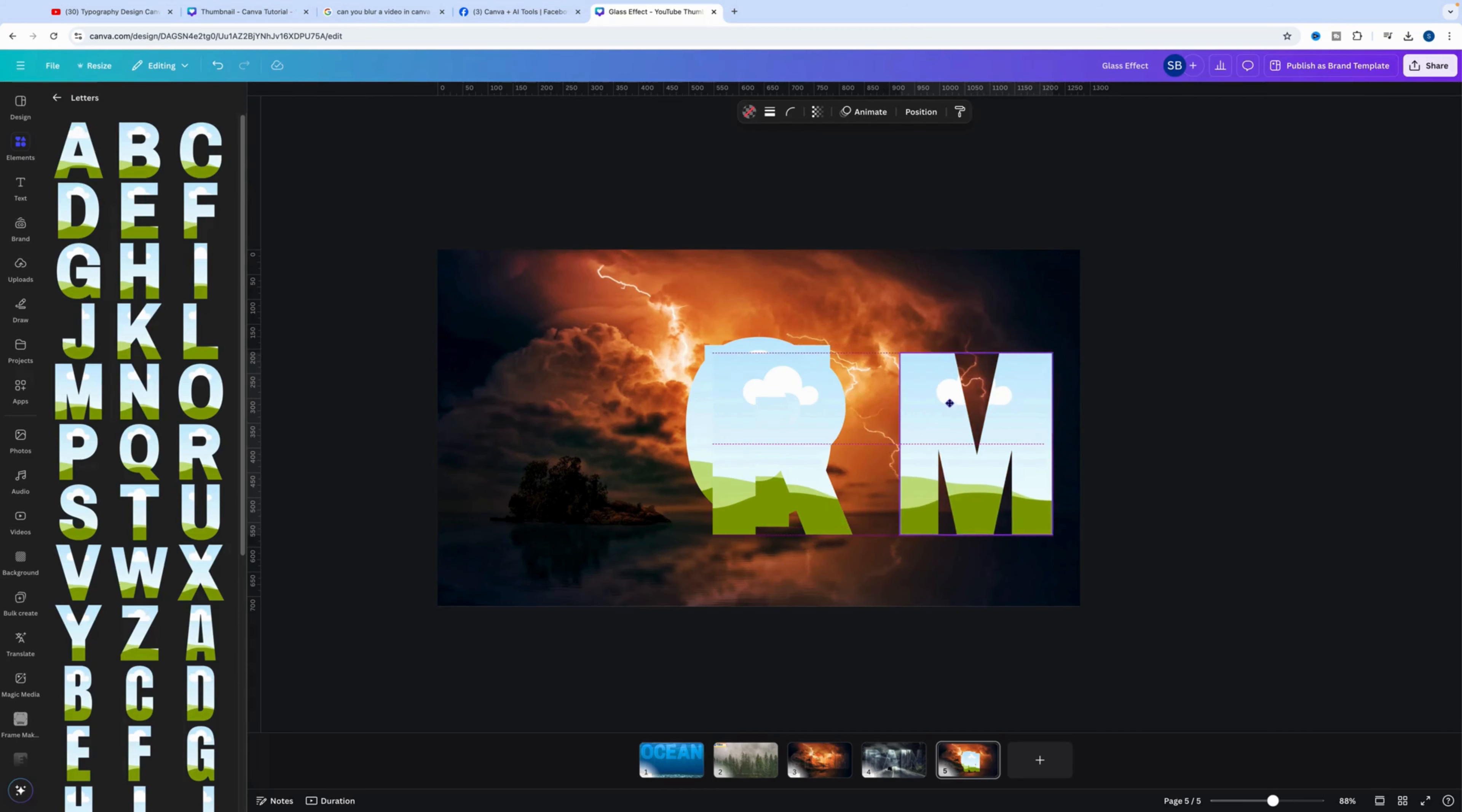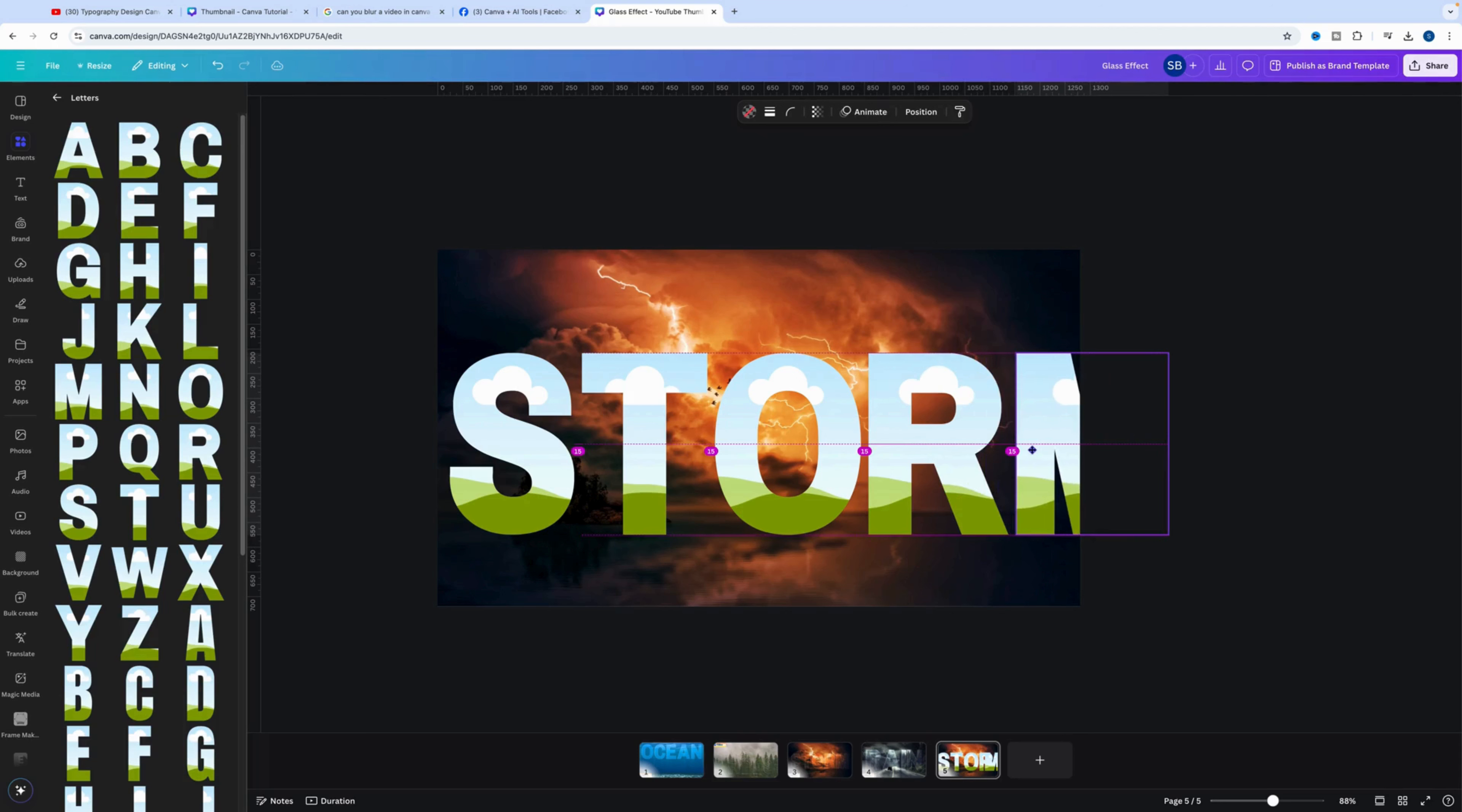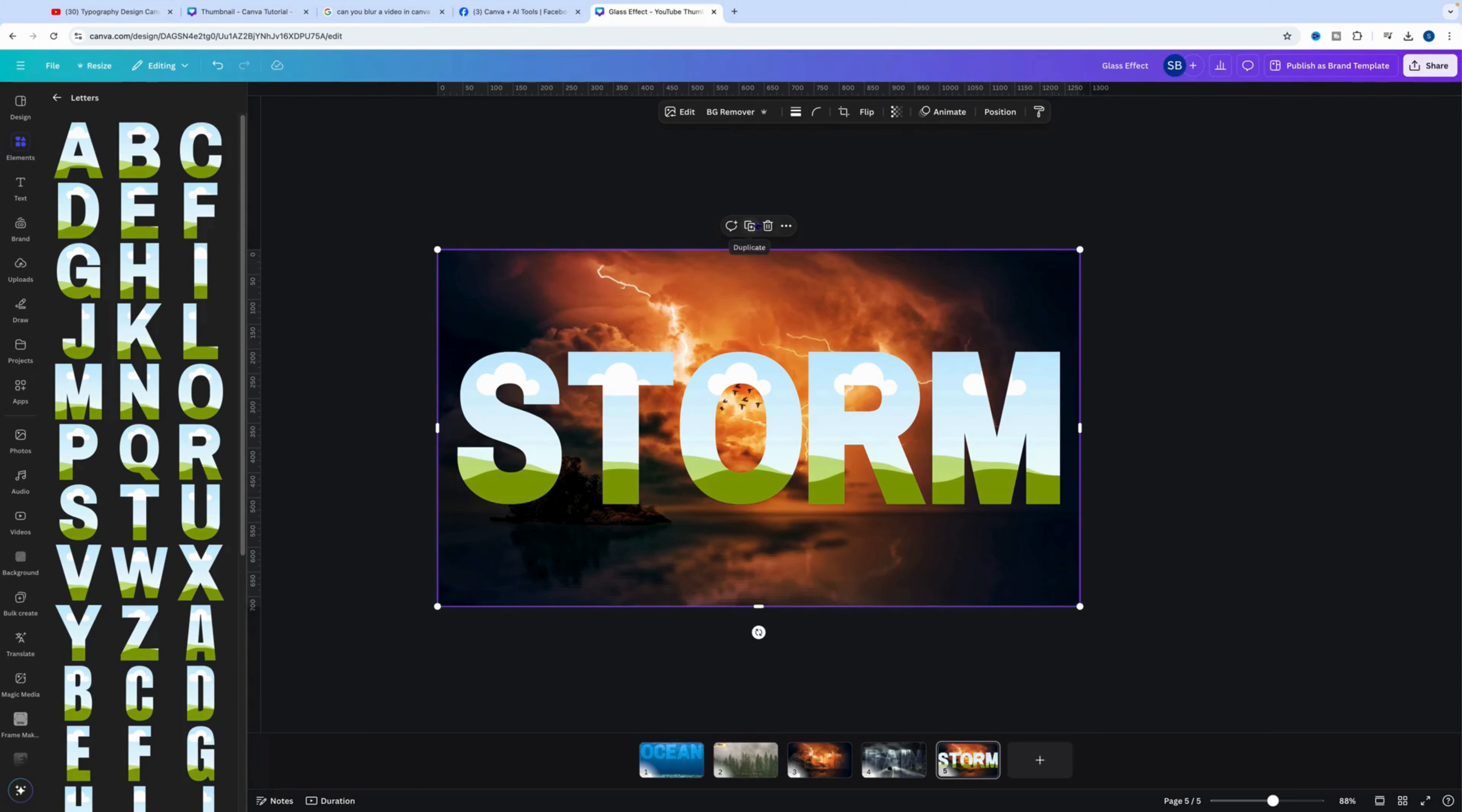And we will line those up like so. Now I just like to check to make sure that all the letters line up at the top using the ruler and at the bottom. Okay, so we'll select all of these letters and we'll just reduce their size and drag them over to the middle.